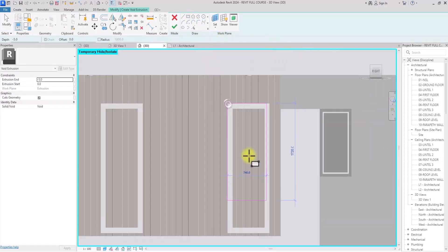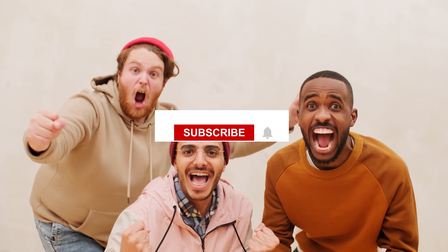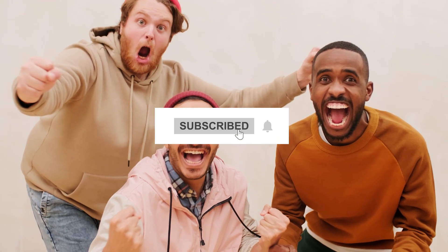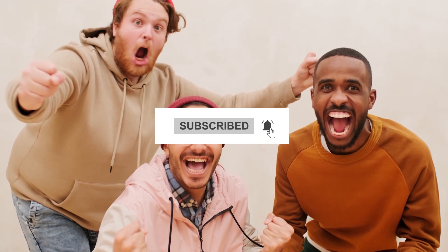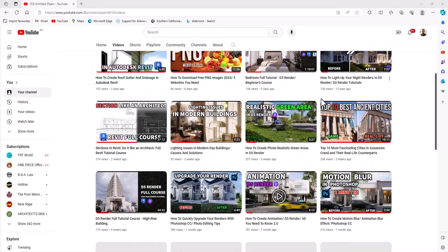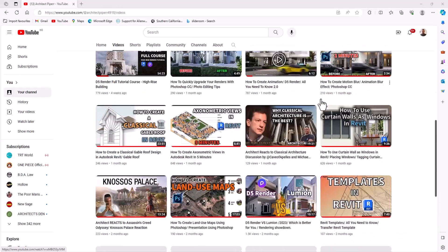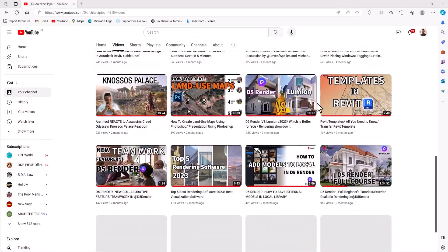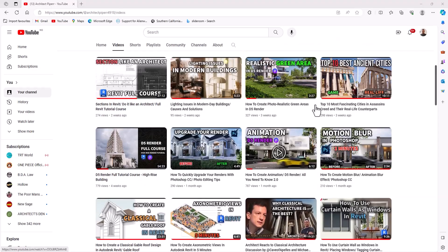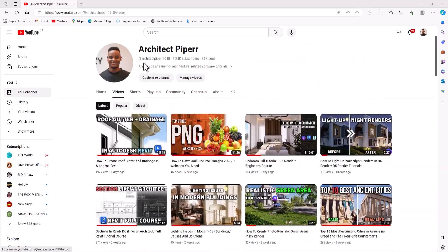If you haven't done so, make this the video you subscribe to this channel for more content like this. Also make sure you join the notification squad to get notified once we release new videos, because we do that on a weekly basis. With that out of the way, let's jump right into the main content of this video.